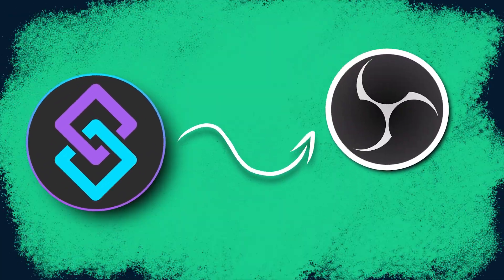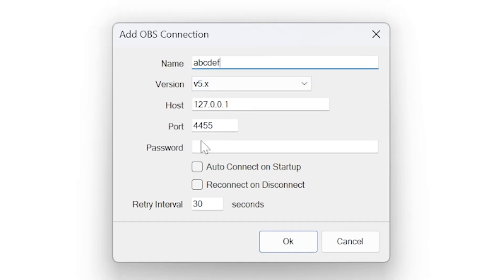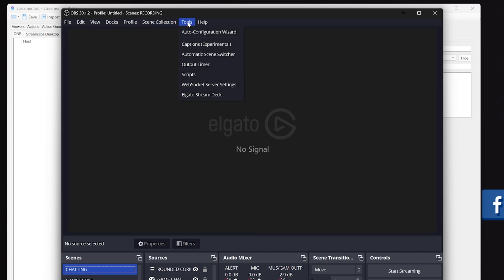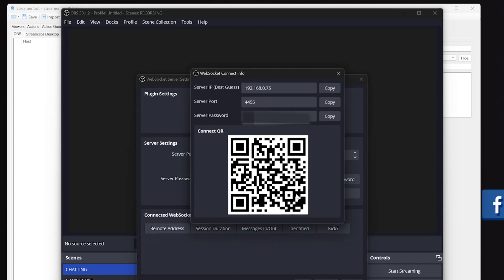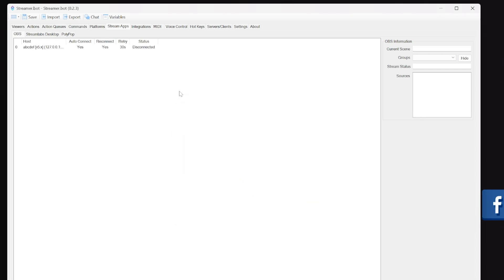Next we need to connect StreamerBot to OBS. Go to stream apps, right-click, and add. Name this OBS, and if you're on a recent version of OBS leave this as version 5 — if not, consider updating. Leave host and port as the same, and for password, head to OBS, go to tools, find websocket server, and generate a password. Click show connect information, copy the password, and paste it into the StreamerBot password section. Enable auto-connect and reconnect, click OK, and if you don't auto-connect, right-click and click connect so it says connected.